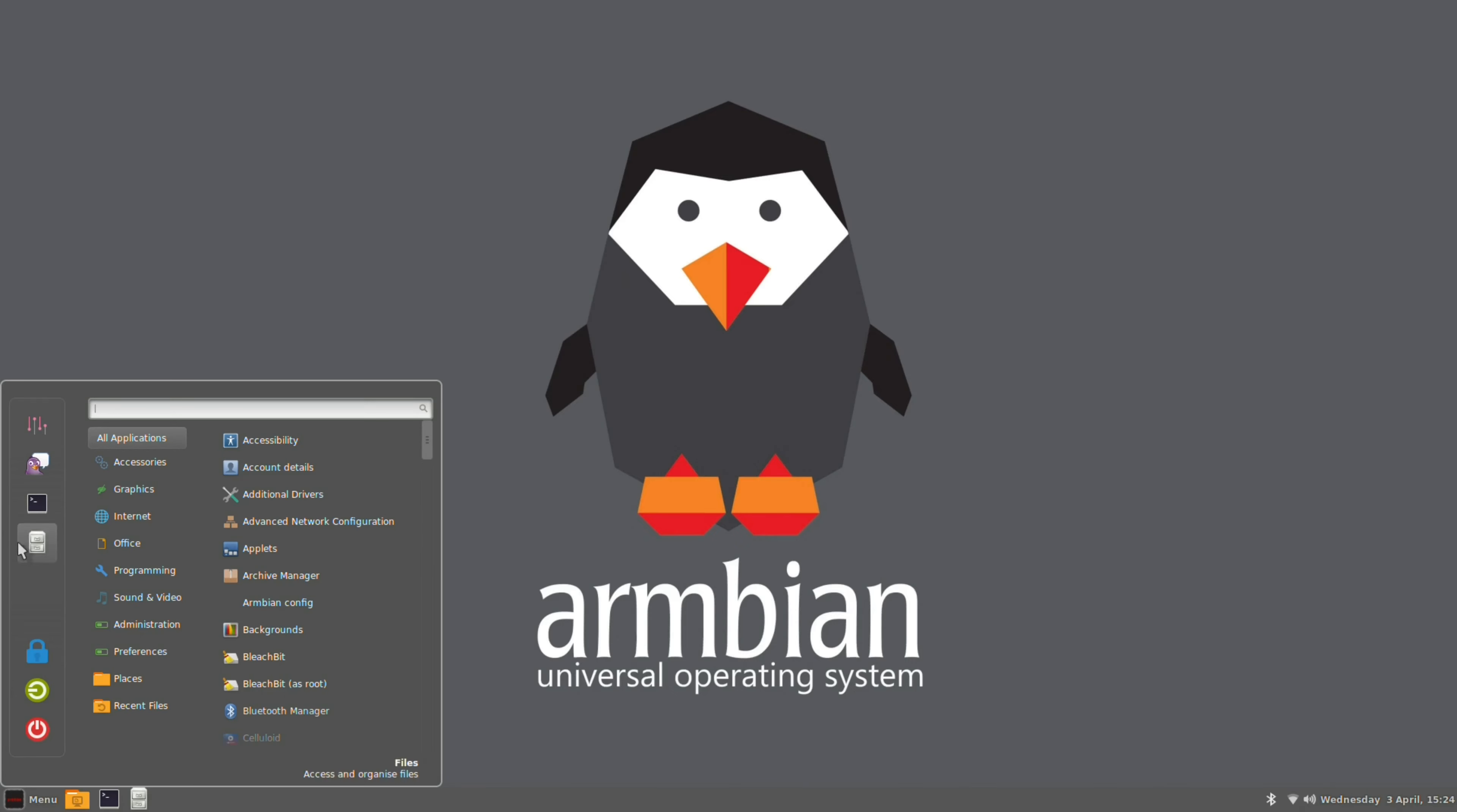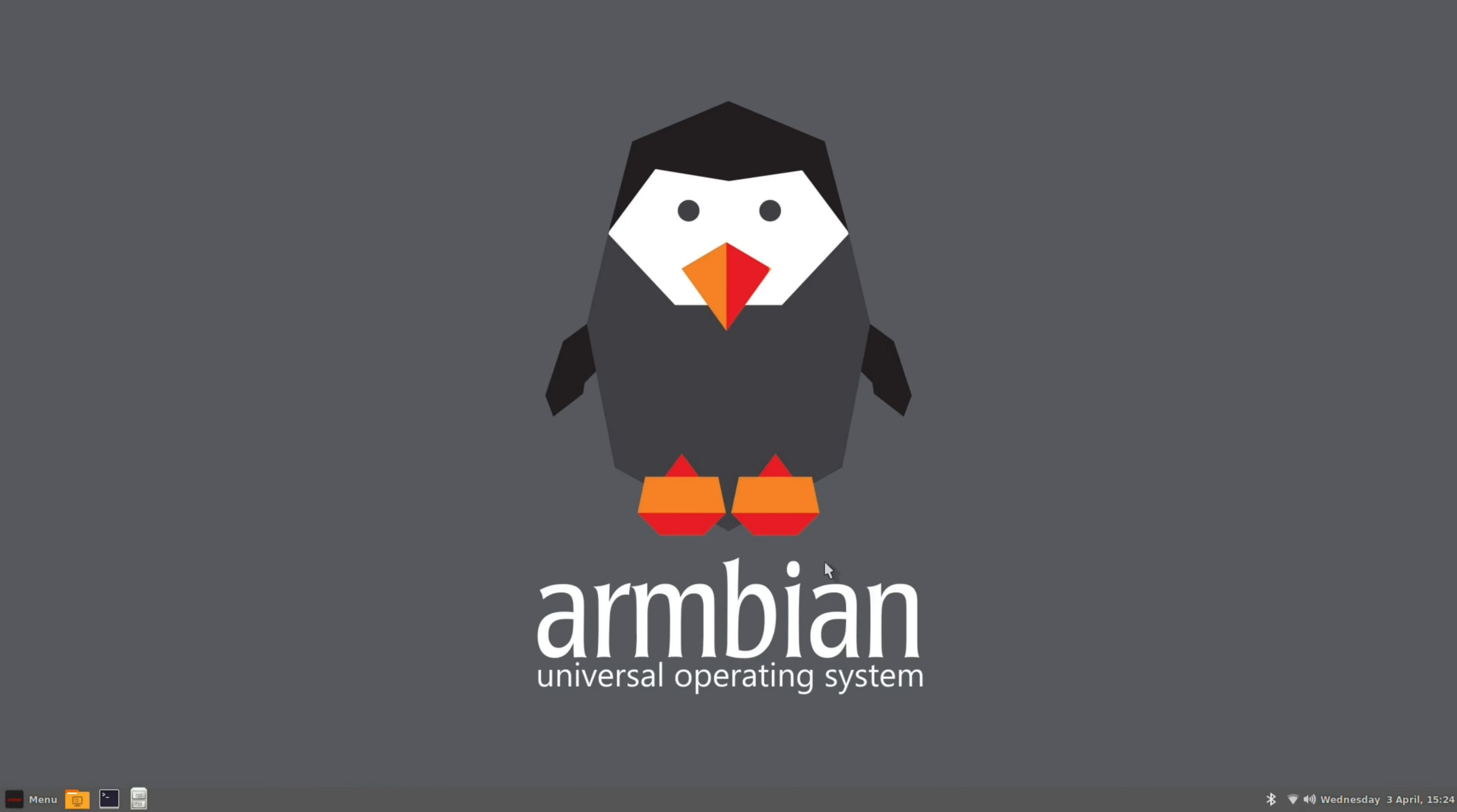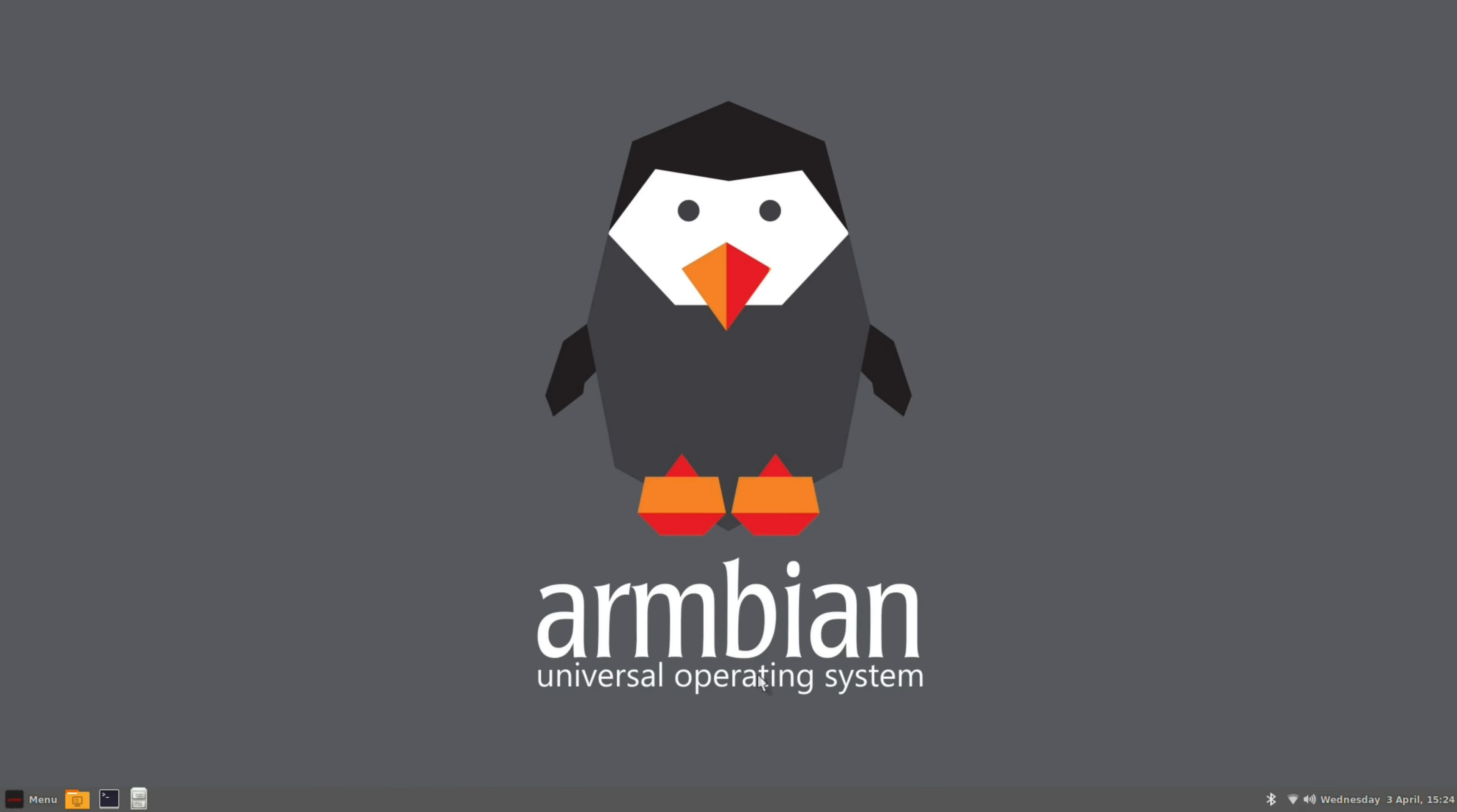That will be it for today. KDE Neon is really awesome on Armbian Jammy. You can run it on other SBCs, but I wanted to show it on the Raspberry Pi 5 here in this video.